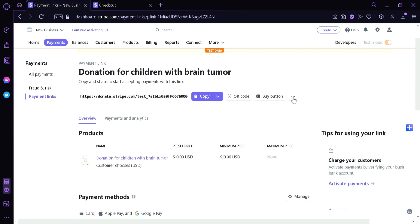Now you can also click Buy a Button. And now we're going to click these three dots over here. Then it's going to show us that we can change the name, we can also edit it or add notes, and we could also deactivate this link.